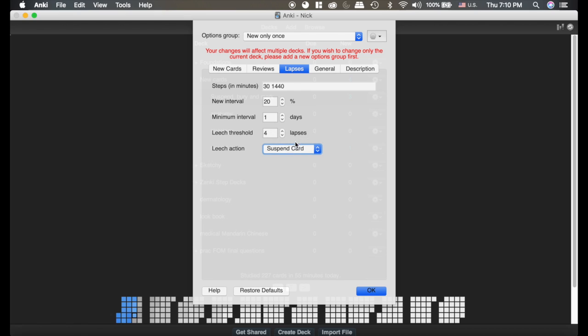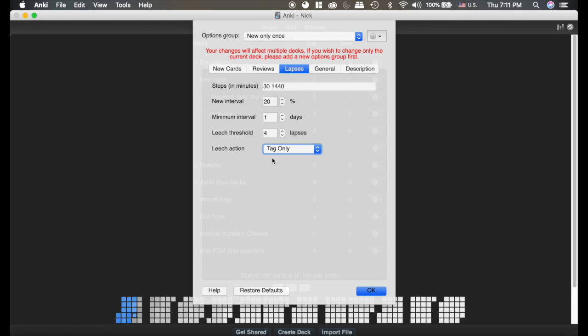I think the default is set to suspend it. I don't like that idea because if you're not learning the card, it's going to suspend it and you'll never see it again. Well, you want to keep seeing it, you want to learn it. So I like to tag it, and that way it tells me I need to look at this card and perhaps review that principle again.